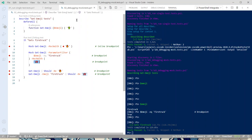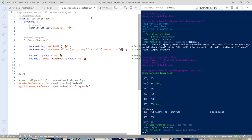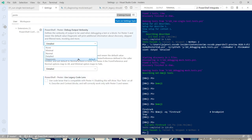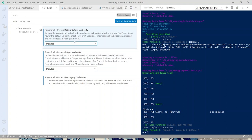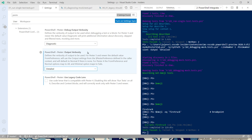For even better mock insight without manual breakpoints, there's a diagnostic output option. In VS Code settings, there's a 'Debug Output Verbosity' which can be set to 'Diagnostic'. This setting is only effective when debugging, not when just running tests normally. Switch output verbosity to 'Detailed' to see the output, and debug output verbosity to 'Diagnostic'.